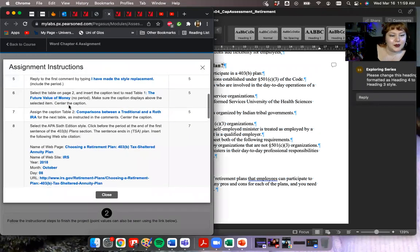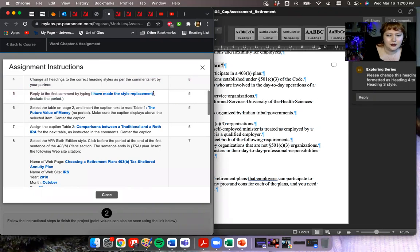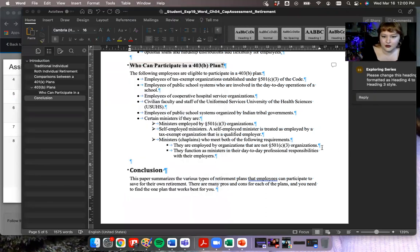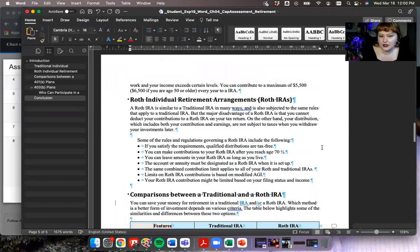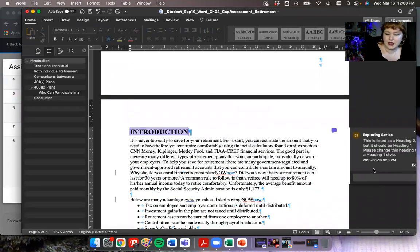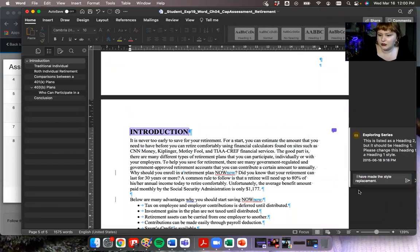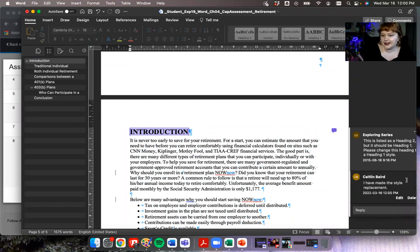Number five: reply to the first comment by typing 'I have made the style replacement.' Include the period. I'm going to just copy it because that's faster. I'm going to scroll up to the first comment, which is right here, and paste that in. I'll remove the extra space I accidentally copied and then press send. Done.